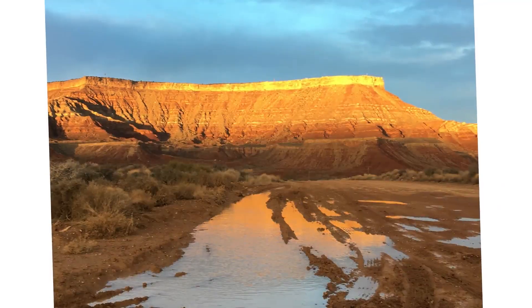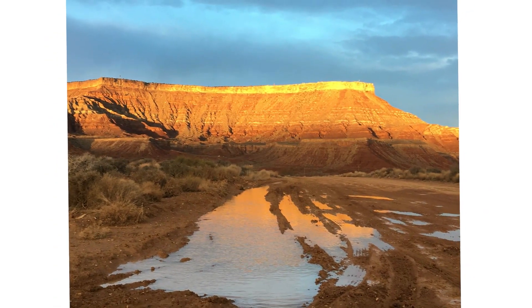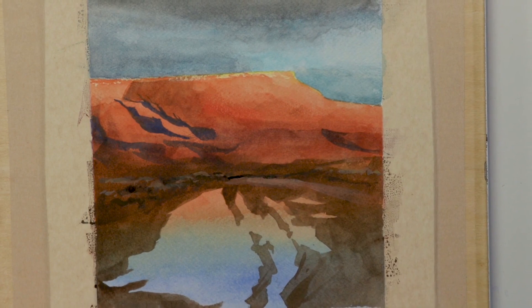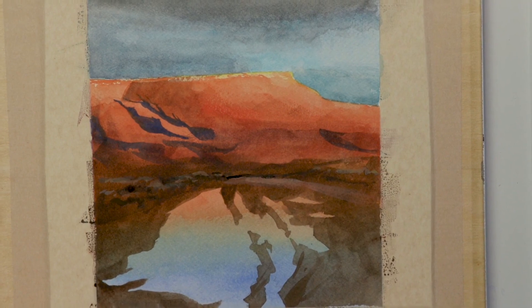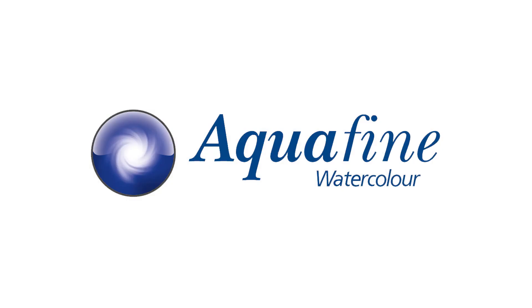Today we're going to make a landscape painting and it's going to look great. In this video I'll be using Daler Rowney Aquafine watercolors.